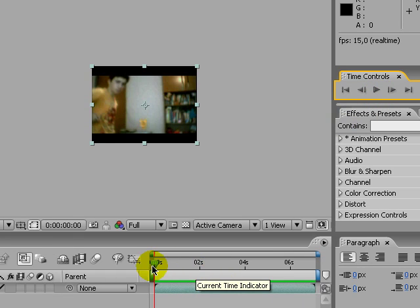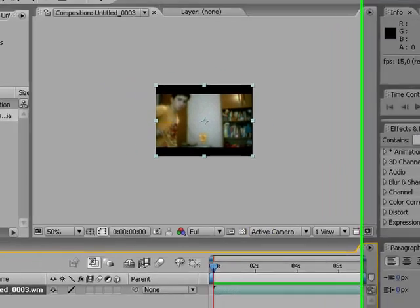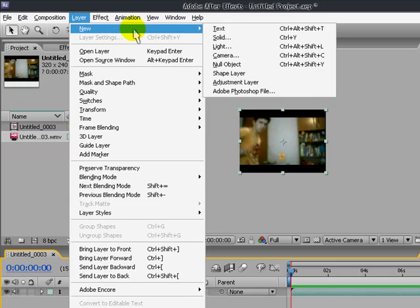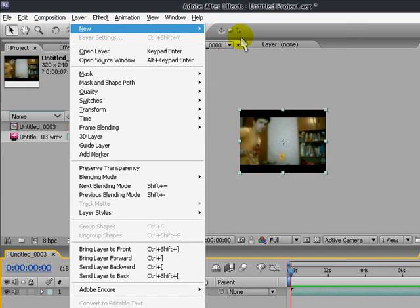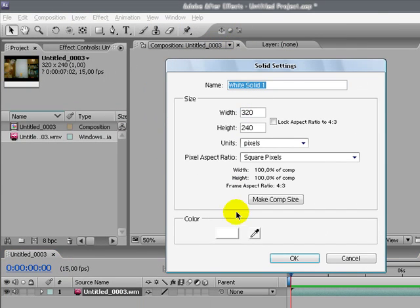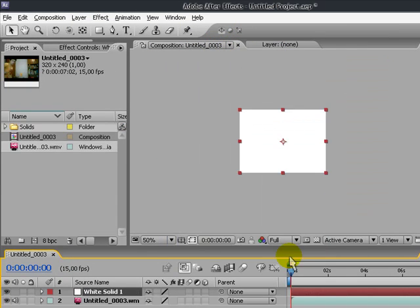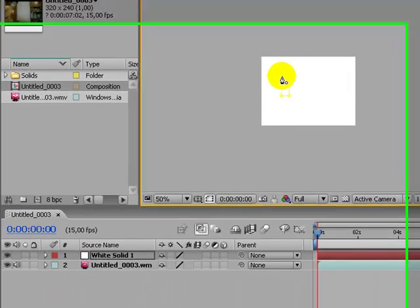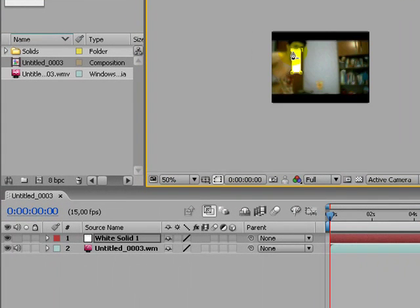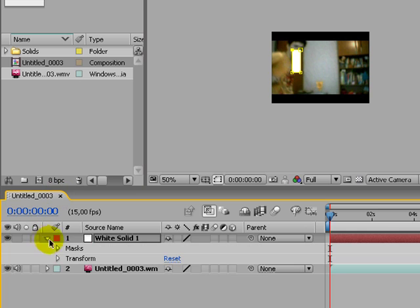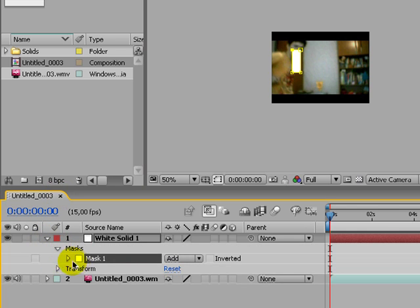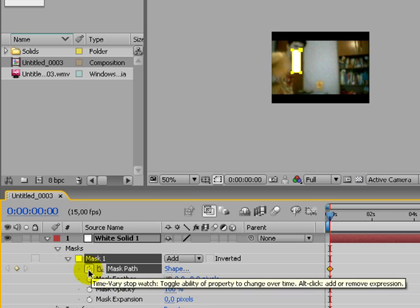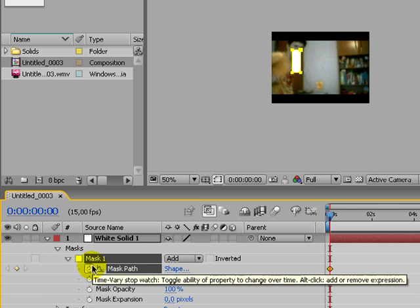Next thing you're gonna do is layer, new and solid. Make sure the color is white because that's pretty important. It's gonna cover the whole thing, but don't worry. Just take the pencil and make any shape really. And there it is. Now, I'll go to masks a couple of times, and where it says mask path, just click this thing which enables the change of shape.